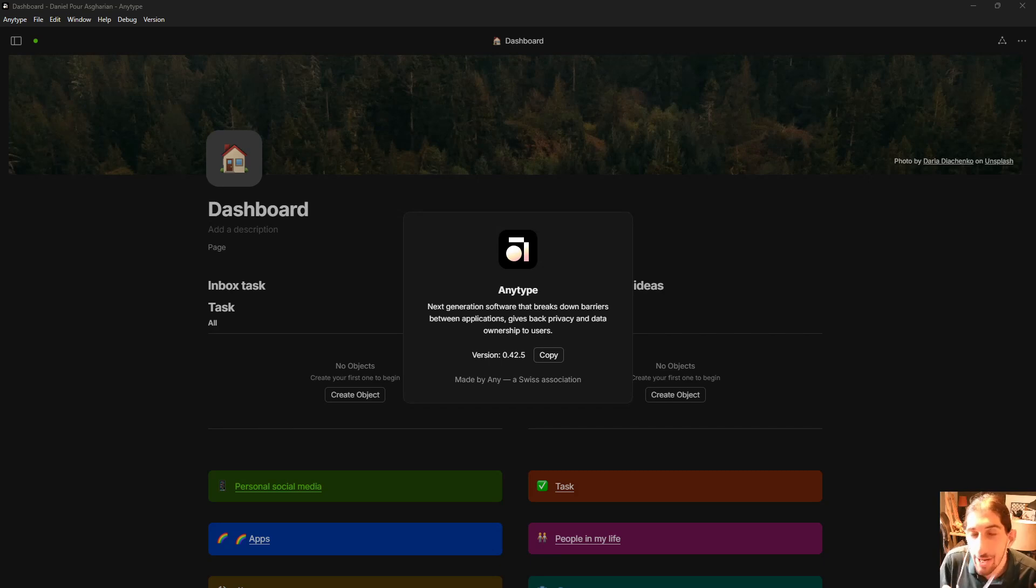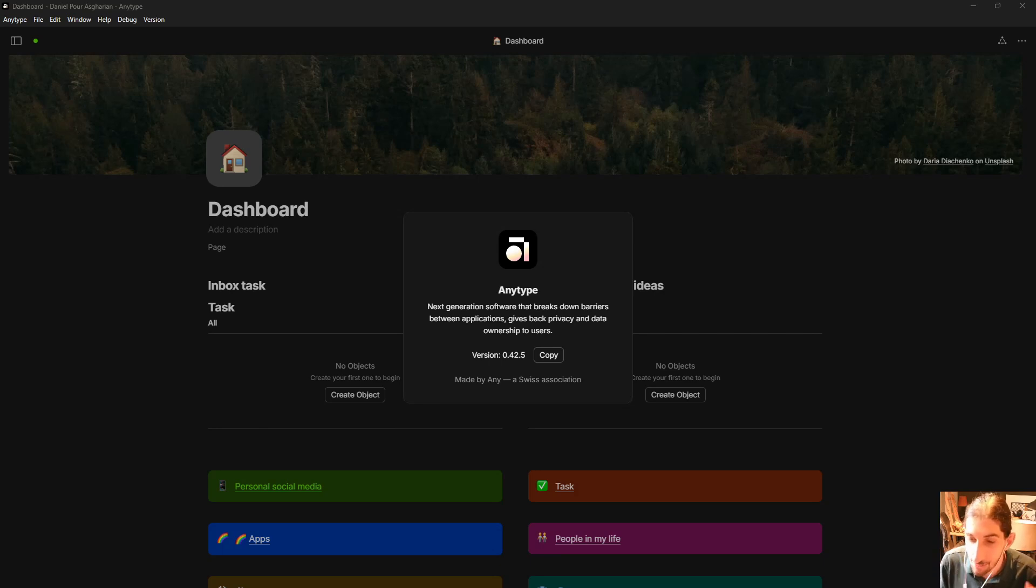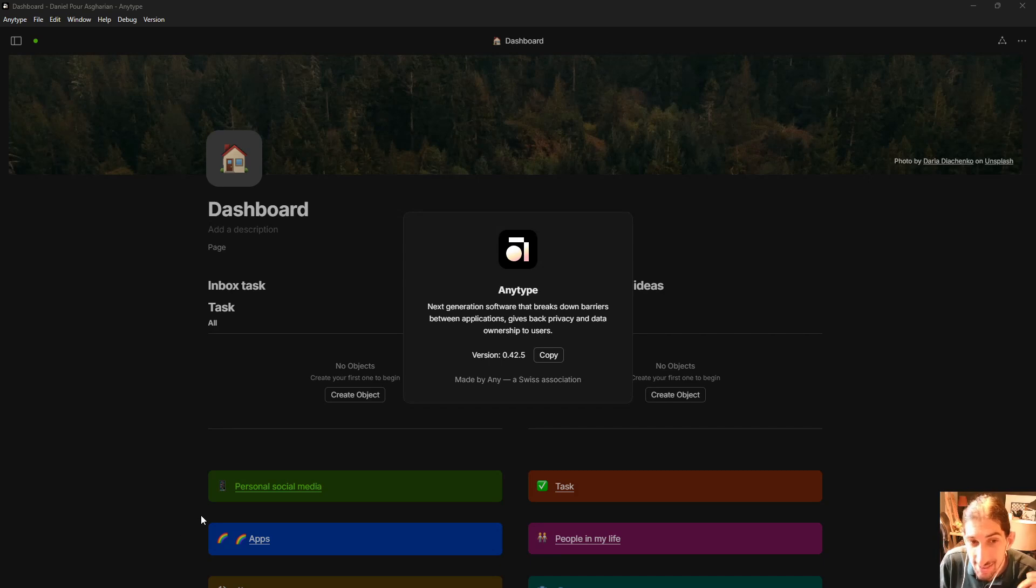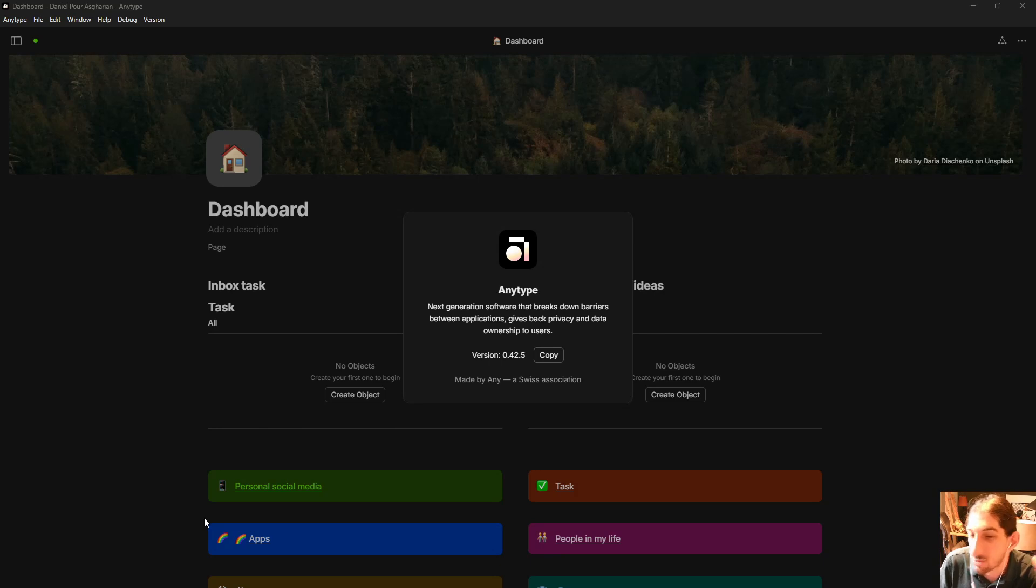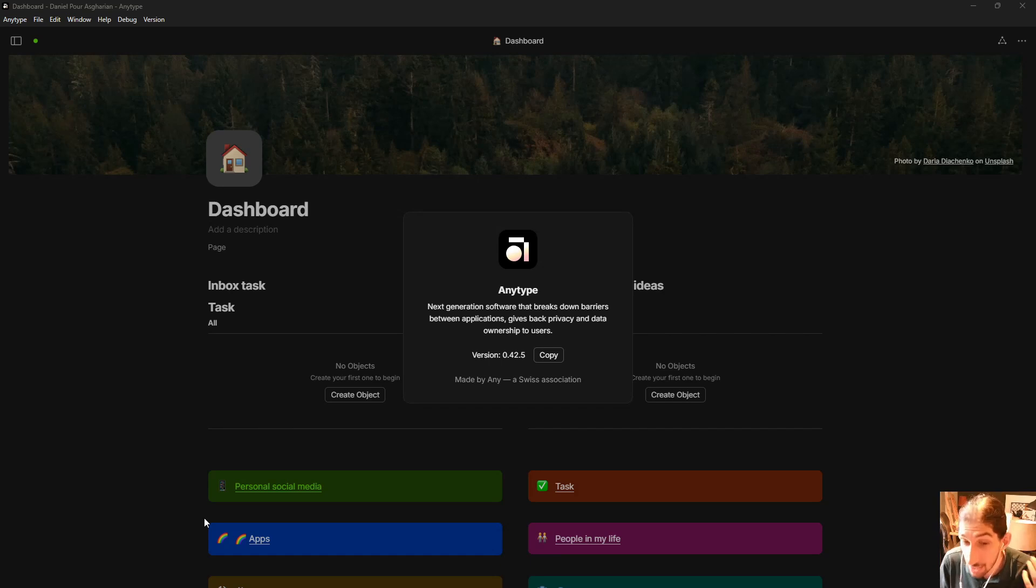But what I actually want to do is to first of all give you some kind of inspiration on how you can set up your AnyType and secondly I want you to ask questions if there are anything specific you would like to see a deeper dive on.